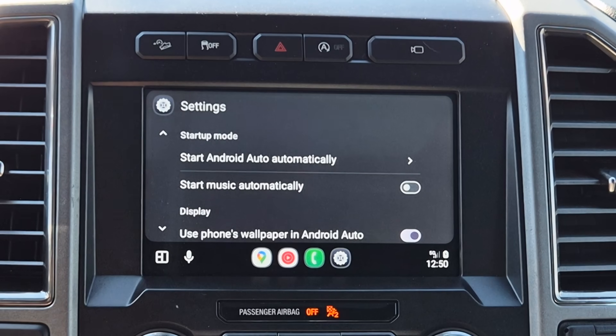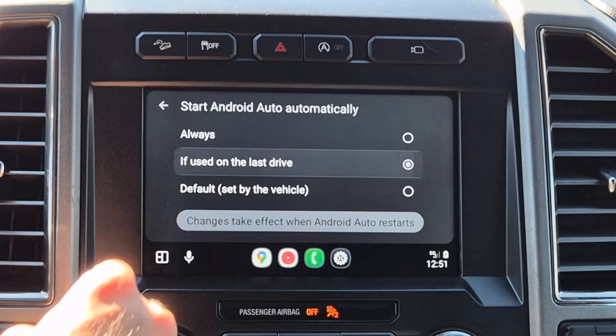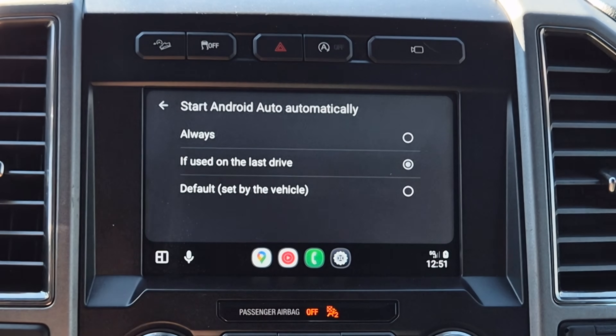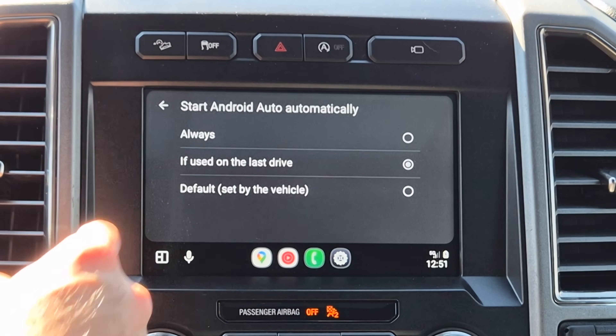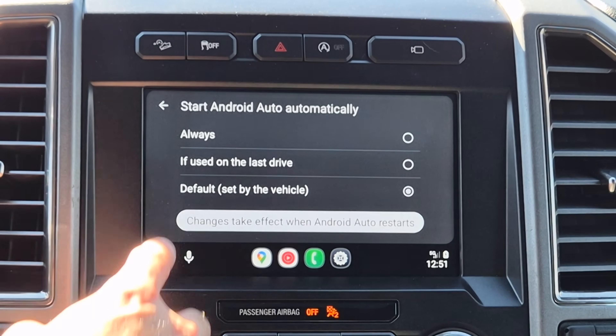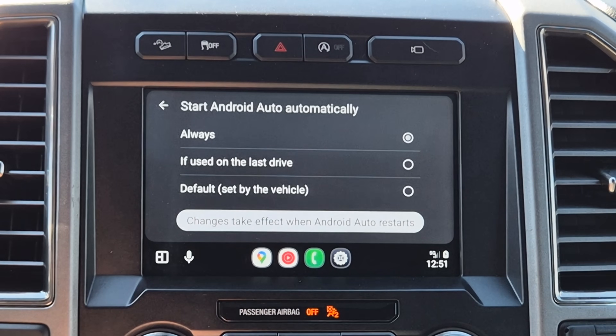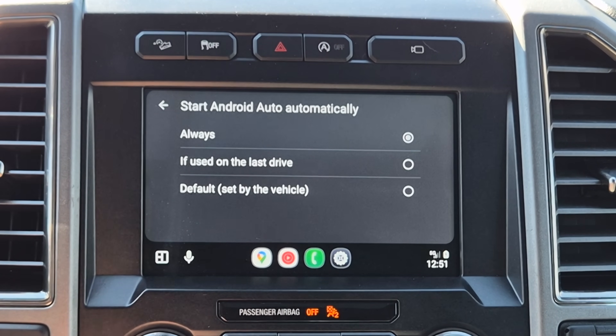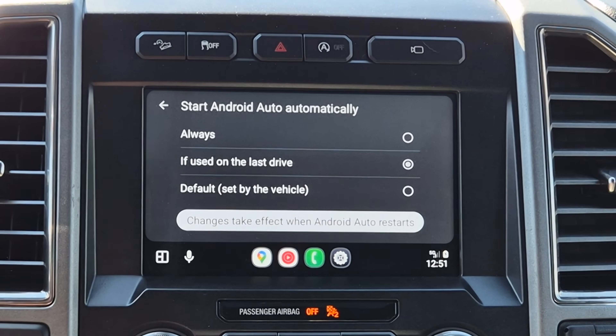Another cool thing you can do here: if you share a car with your spouse, in the startup Android Auto setting, I like to enable 'if used on last drive.' This way, whoever gets in the car will automatically connect to the last person it was connected to. You can also set the default by vehicle, or leave it at 'always' if you're the primary owner and want your phone to always auto-connect. Personal preference, but a powerful tool.